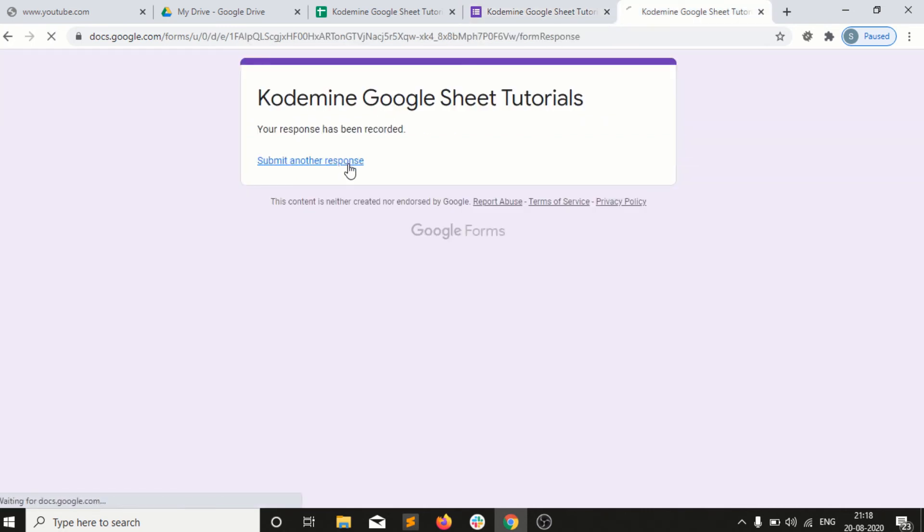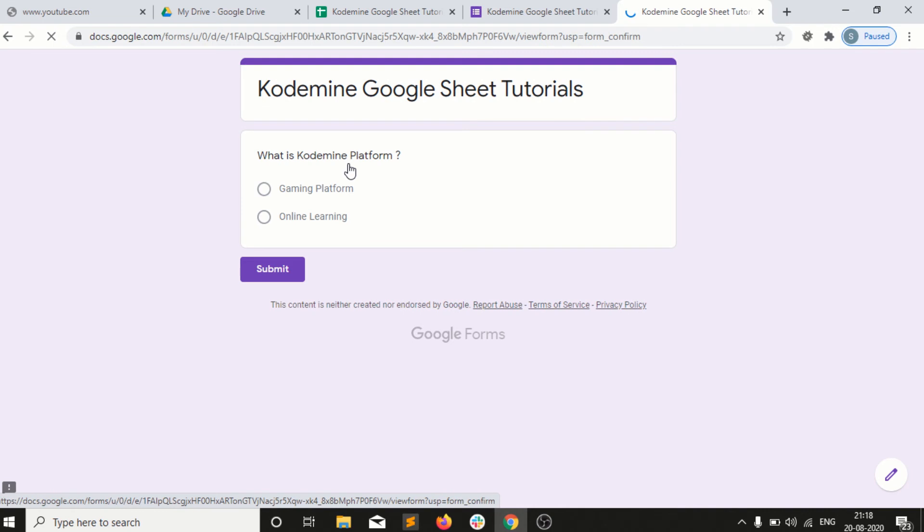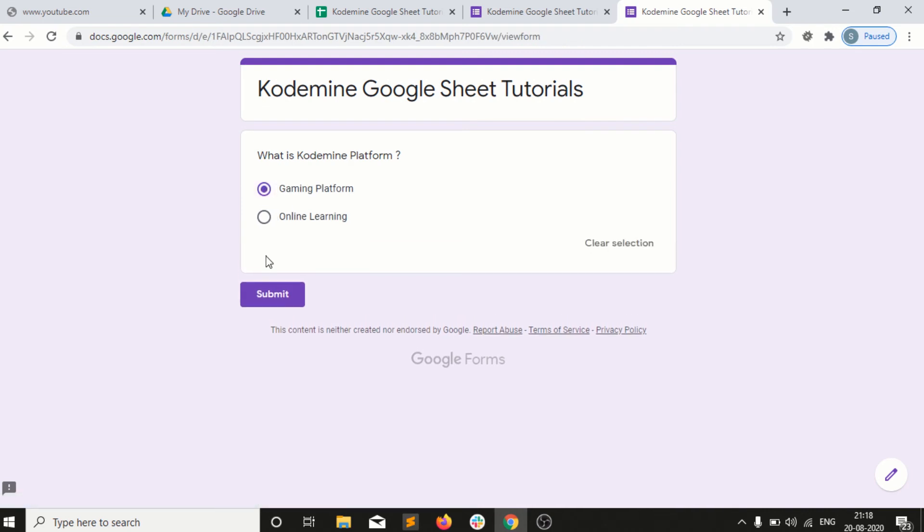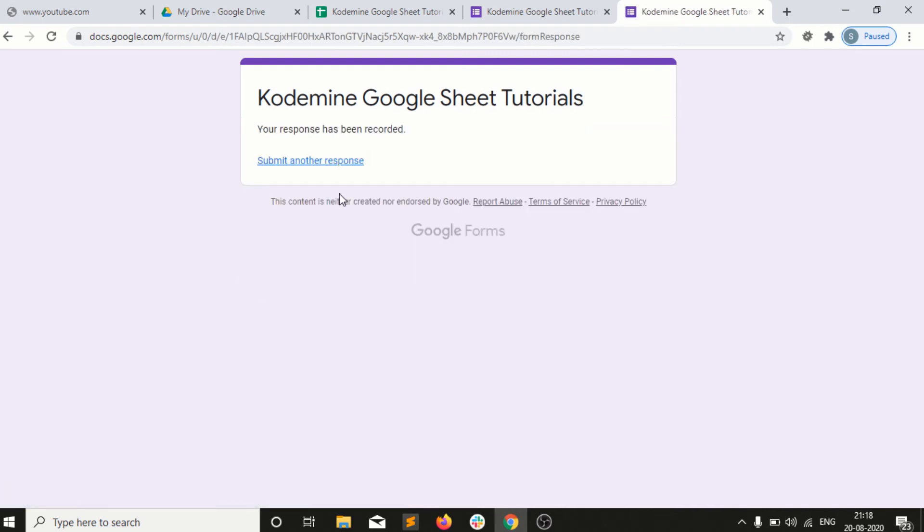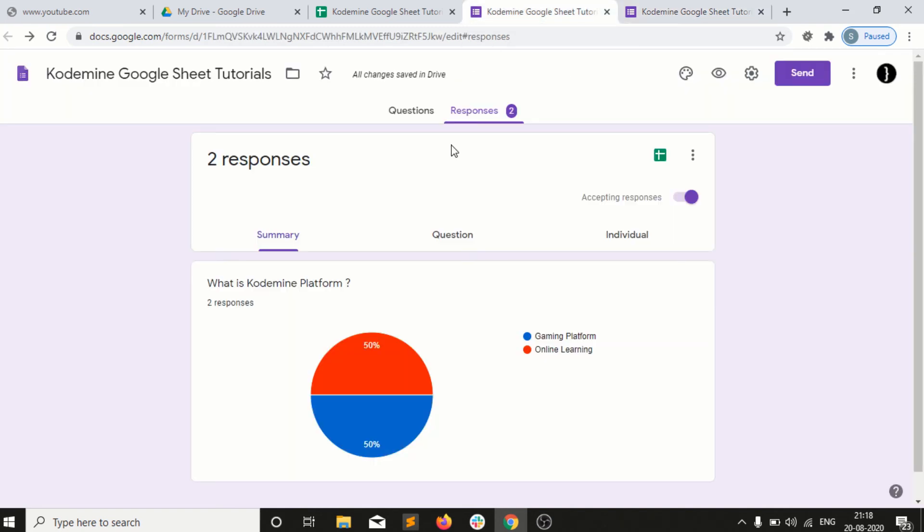For example, I want to submit another response. I have selected this option now and I have submitted. Automatically wherever you guys have put links, the response will be updated into the response tab.